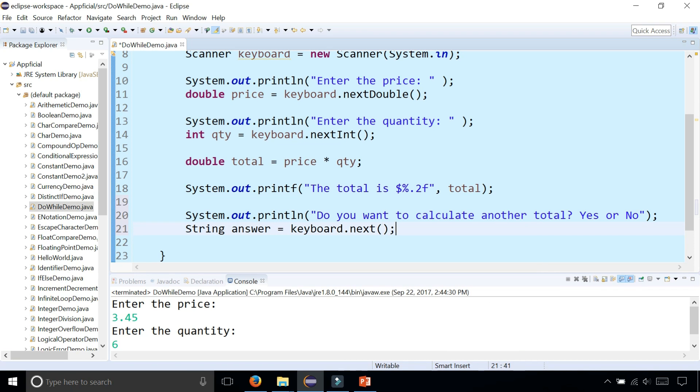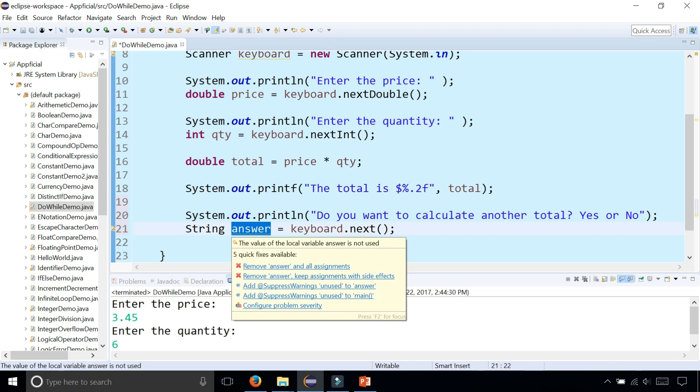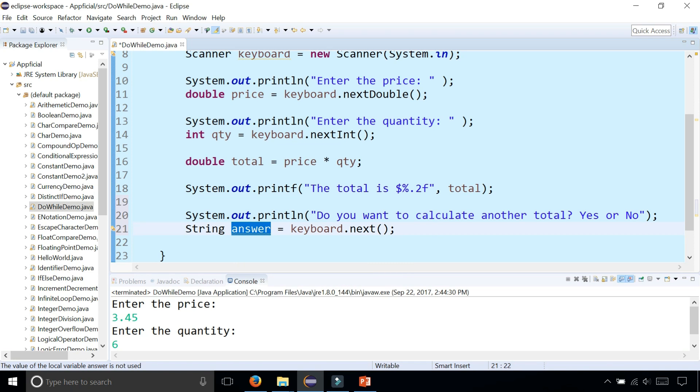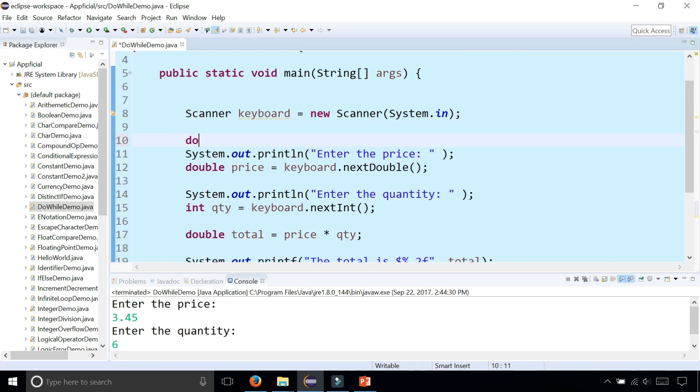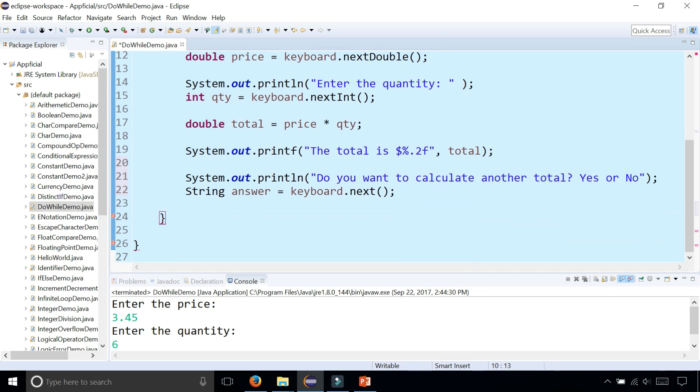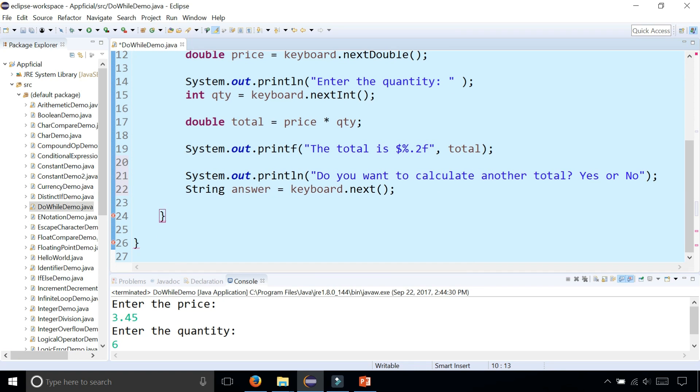Grab the string from the user. And now that we have this answer, yes or no whether or not they want to run this program again, we can wrap our entire program with the word do. So let's do all this all over again.